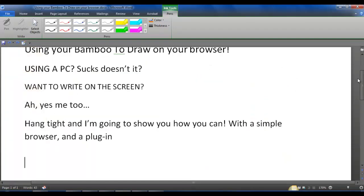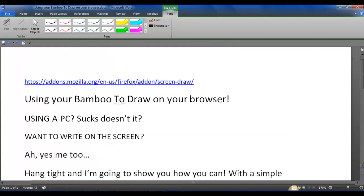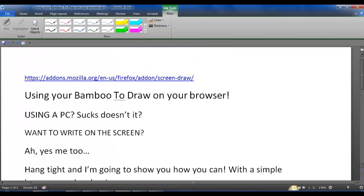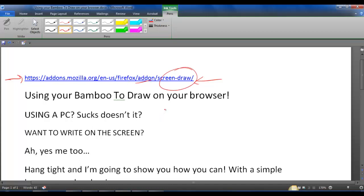So again, the add-on is right here. All you got to do is go to Firefox, go to the add-on section and go for Screen Draw. This works for bamboo or any actual drawing situation.